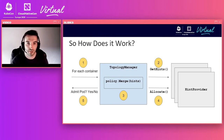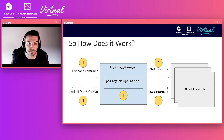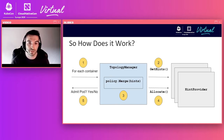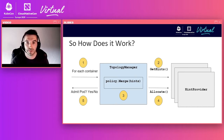At pod admission time, the Topology Manager pod admit handler loops over all containers in the pod. For each container, it calls out to the individual hint providers — currently CPU Manager and Device Manager — gathering topology hints for each topology-aware resource type. These topology hints represent all possible allocations for a given resource. Once all hints are accumulated, the Topology Manager, using the selected policy, merges the gathered hints and selects a best hint that aligns all requested resources.